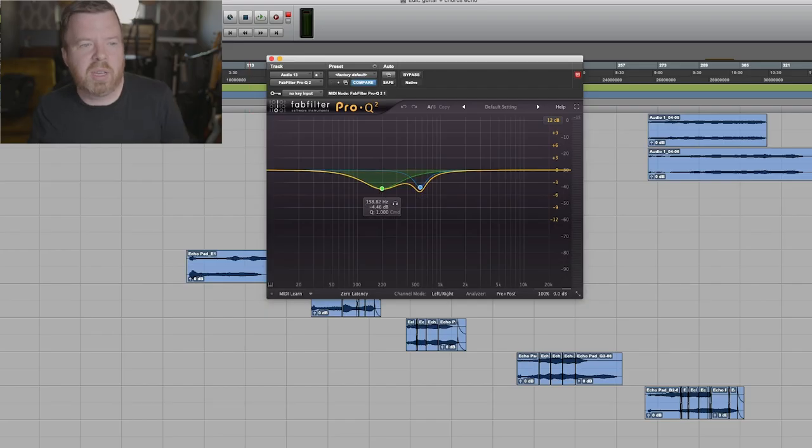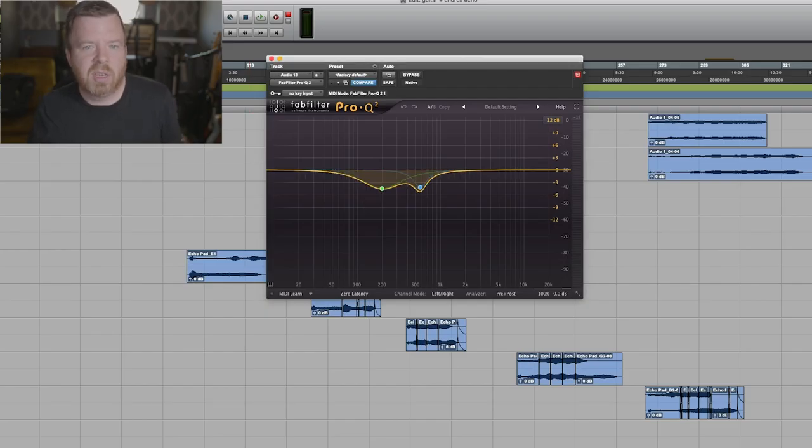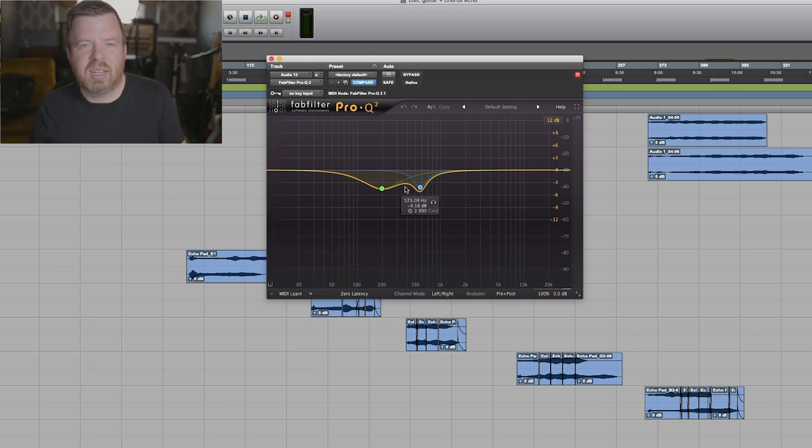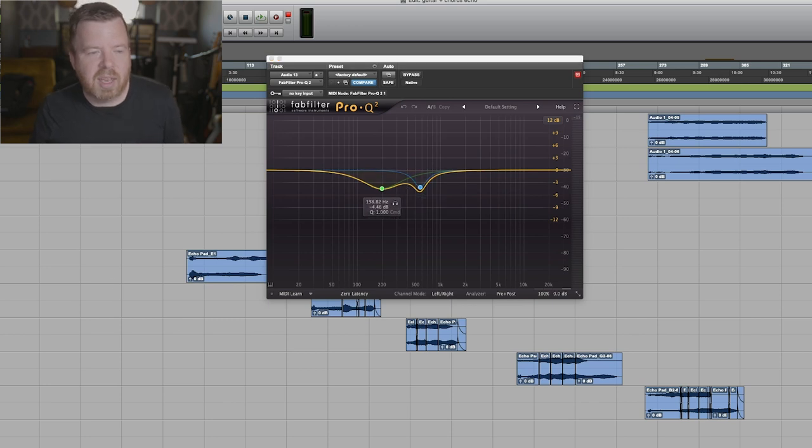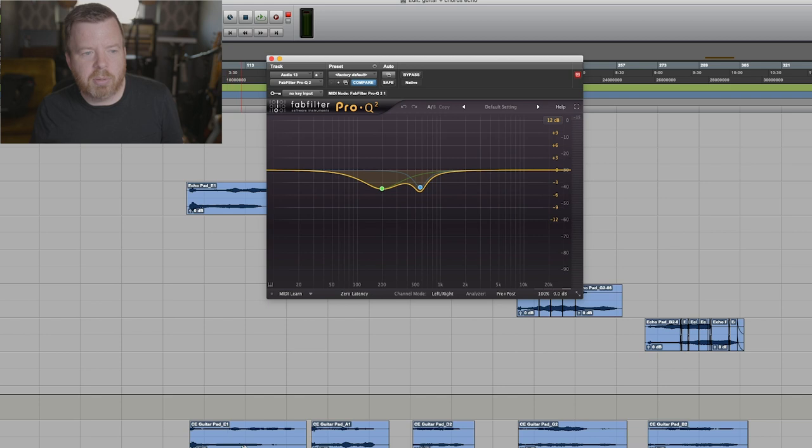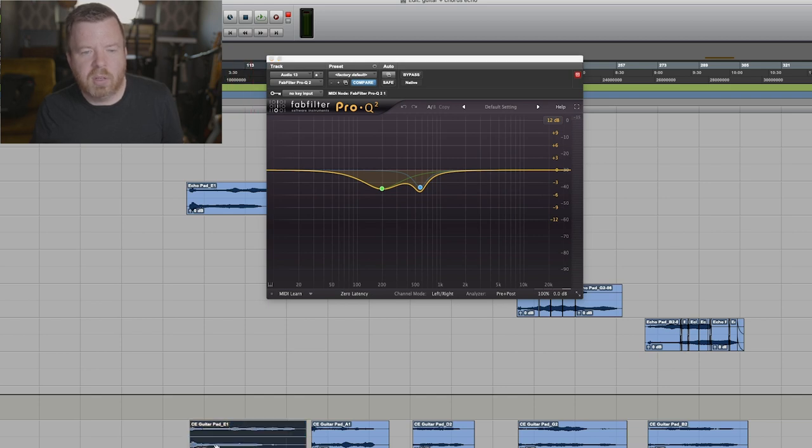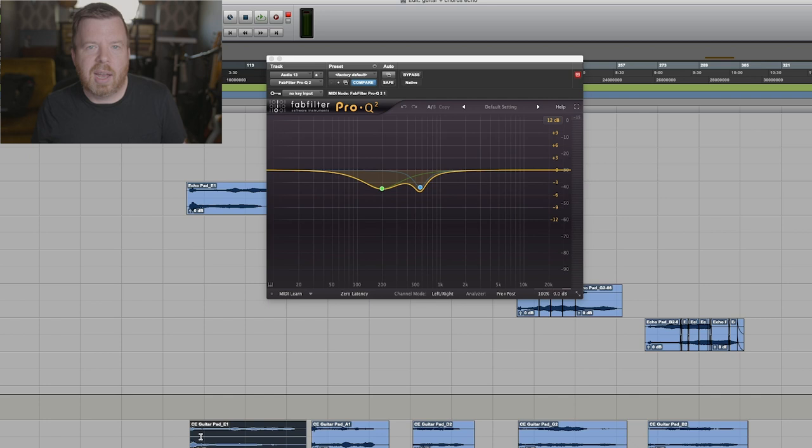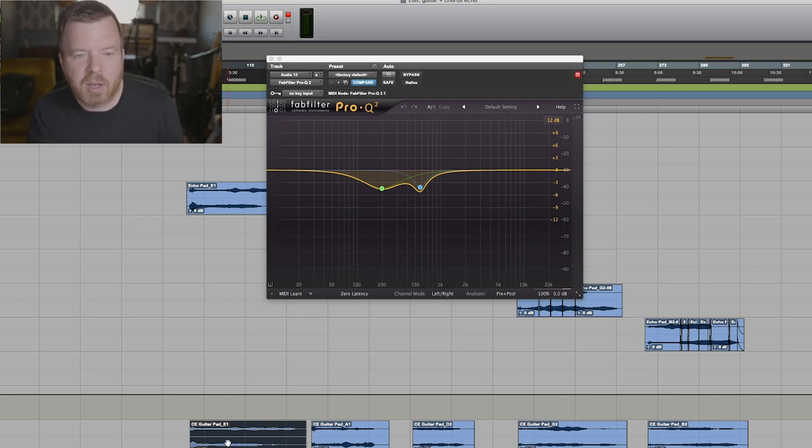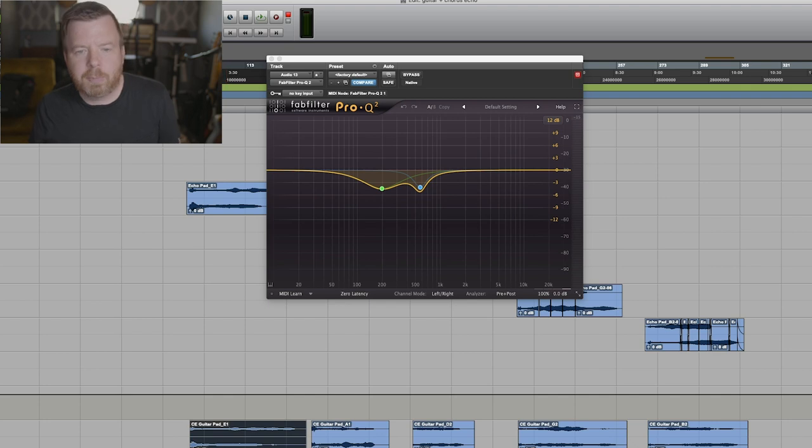Notice that on these plugins, I did some EQ adjustments, mostly kind of some low mid resonance that I got rid of and then I printed them into my final tracks. I named them. I didn't have the name at that point, but I was just calling it CE guitar pad for chorus echo guitar pad.